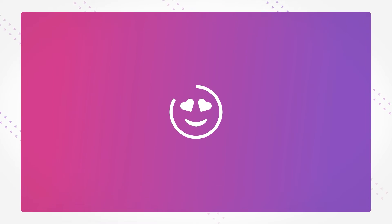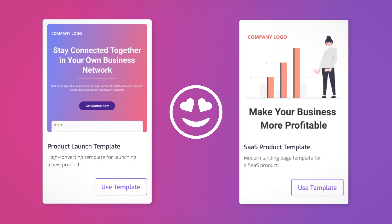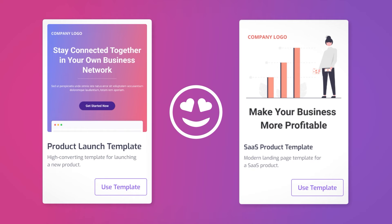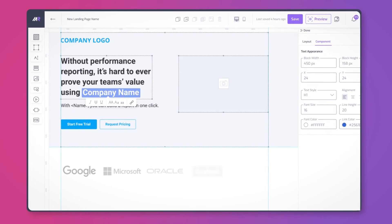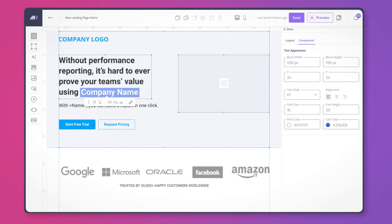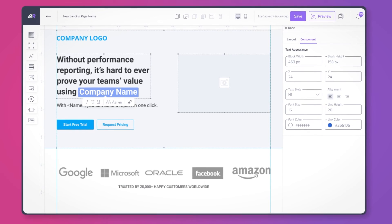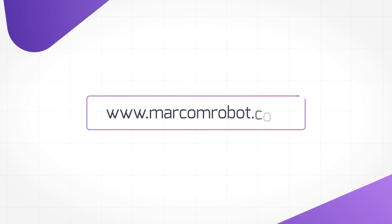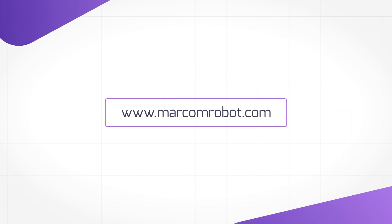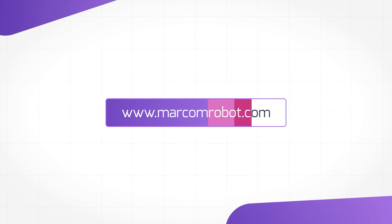All right, and there you have it. Use these product landing page templates for your e-commerce, SaaS, and physical products, or create your own ones from scratch with Marком Robot landing page builder. Activate your free plan by visiting markomrobot.com today.